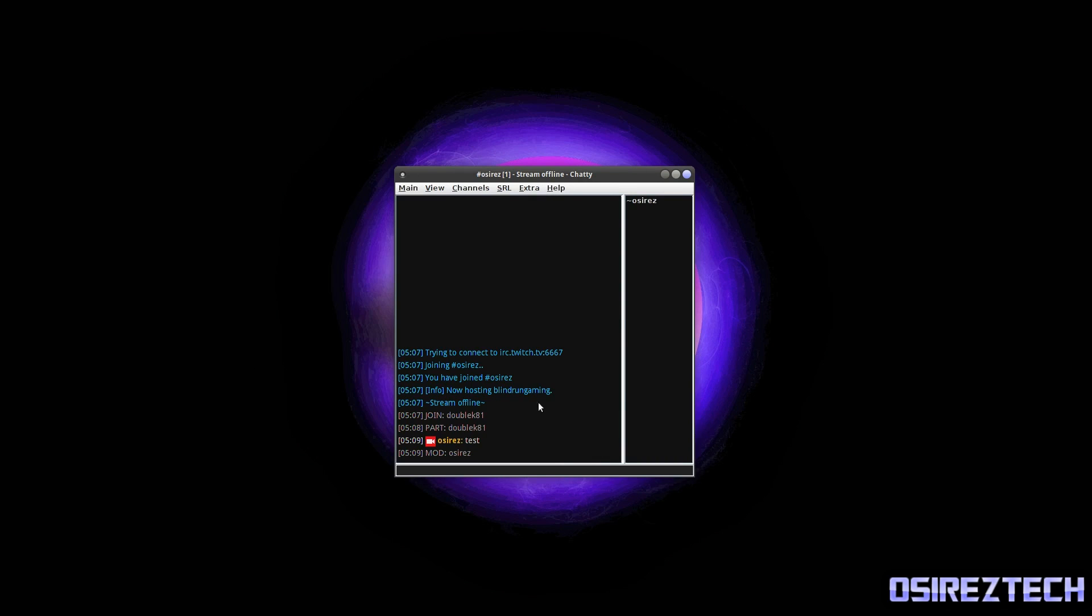But let's take a look at the features of Chatty today. So as you can see, Chatty is a chat window, obviously. Now what this does is this will allow you to get into your Twitch chat. So this is my Twitch channel, Osiris. Up here you can see at the top, pound sign Osiris, and these are the people who are in my channel.